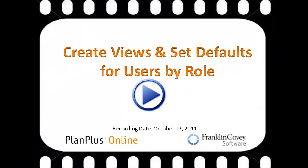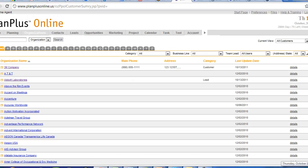Hi, I'm Keith, and in this video we're going to discuss how to create views and set those views as defaults for your users by role. Okay, here we are inside of our Plan Plus Online account, and here's the situation.